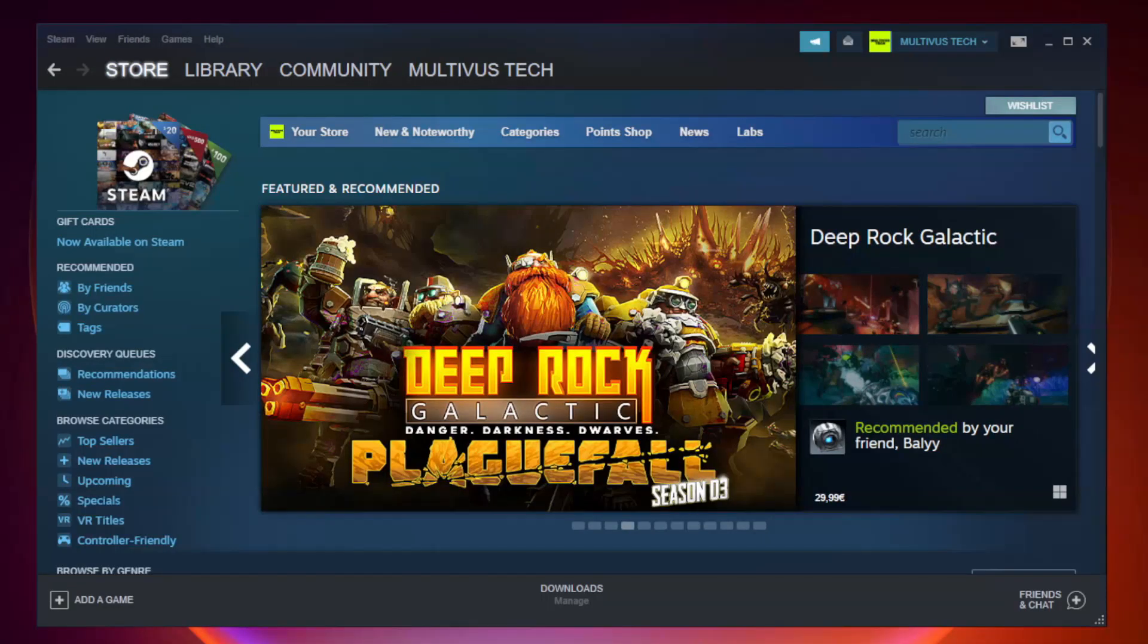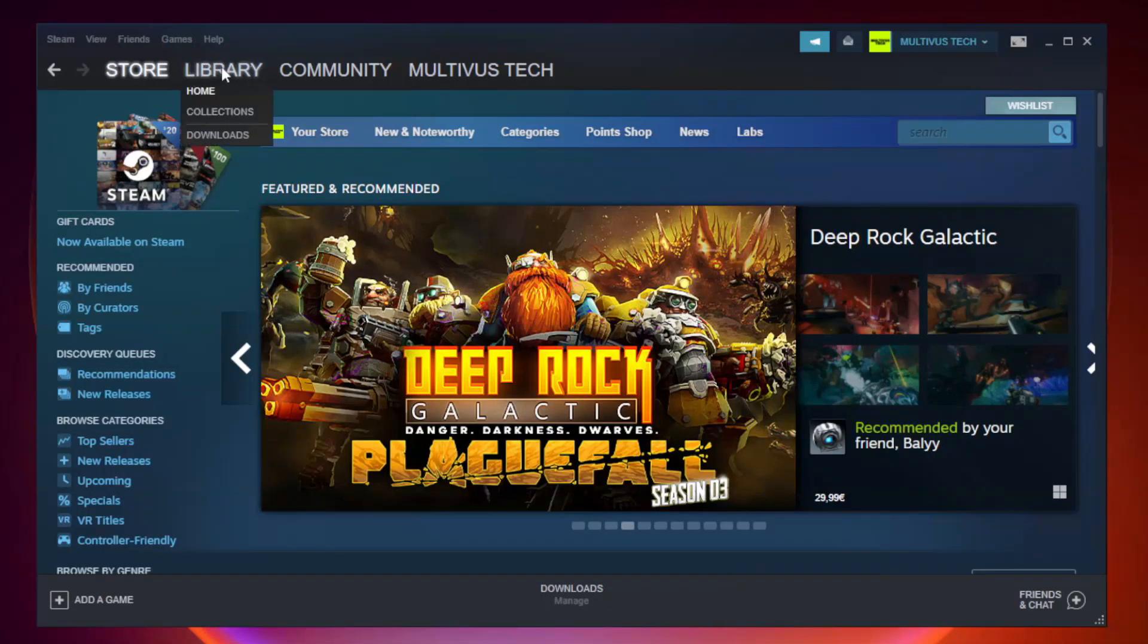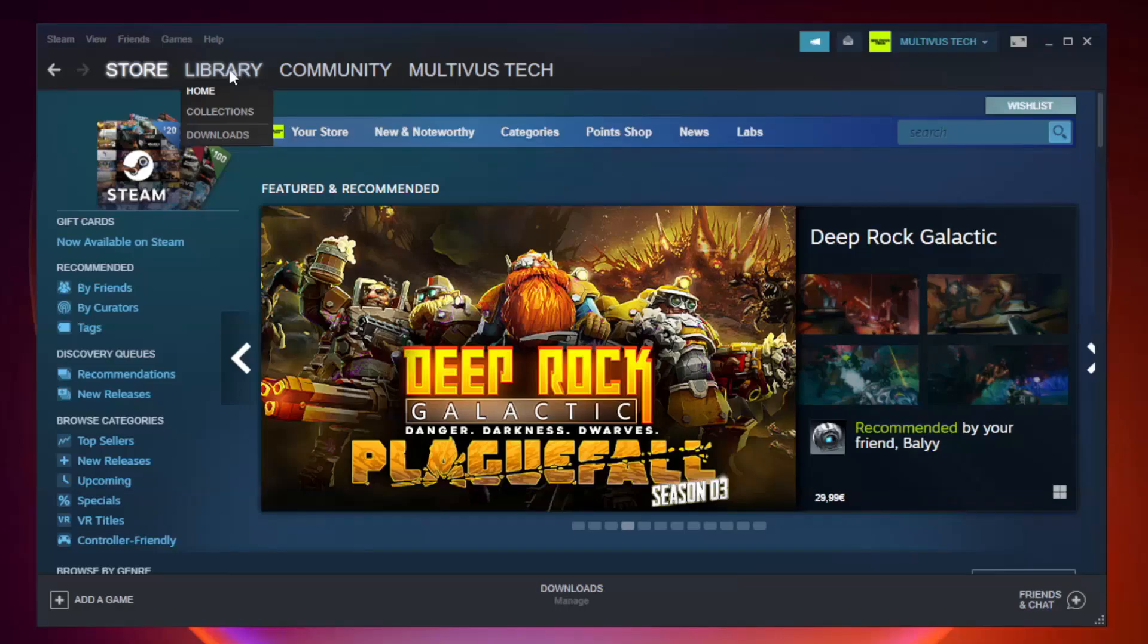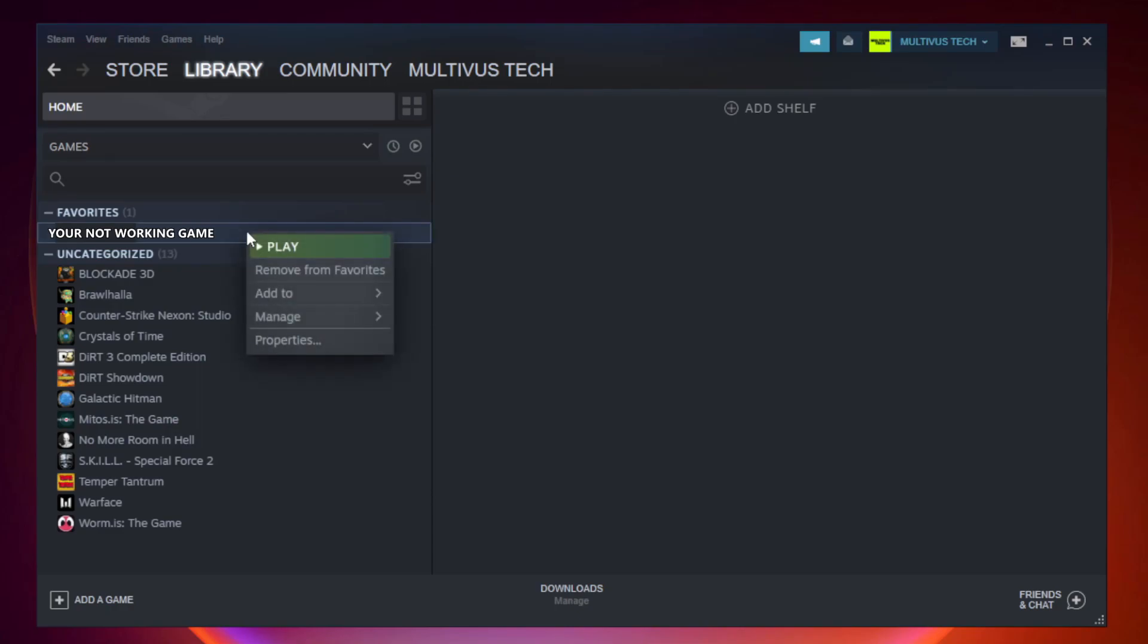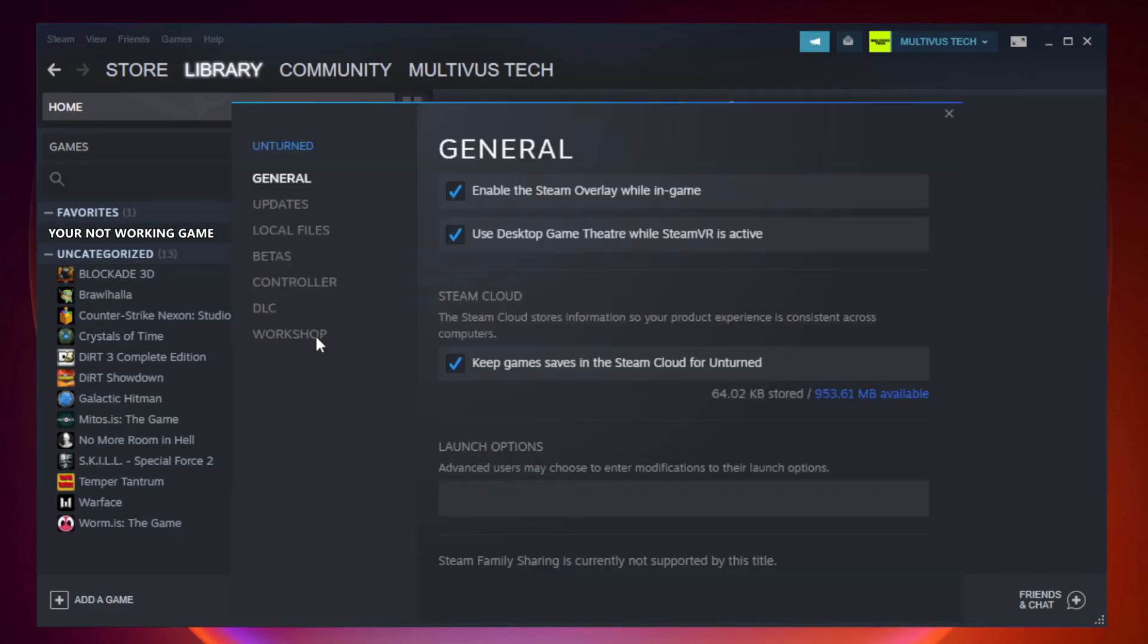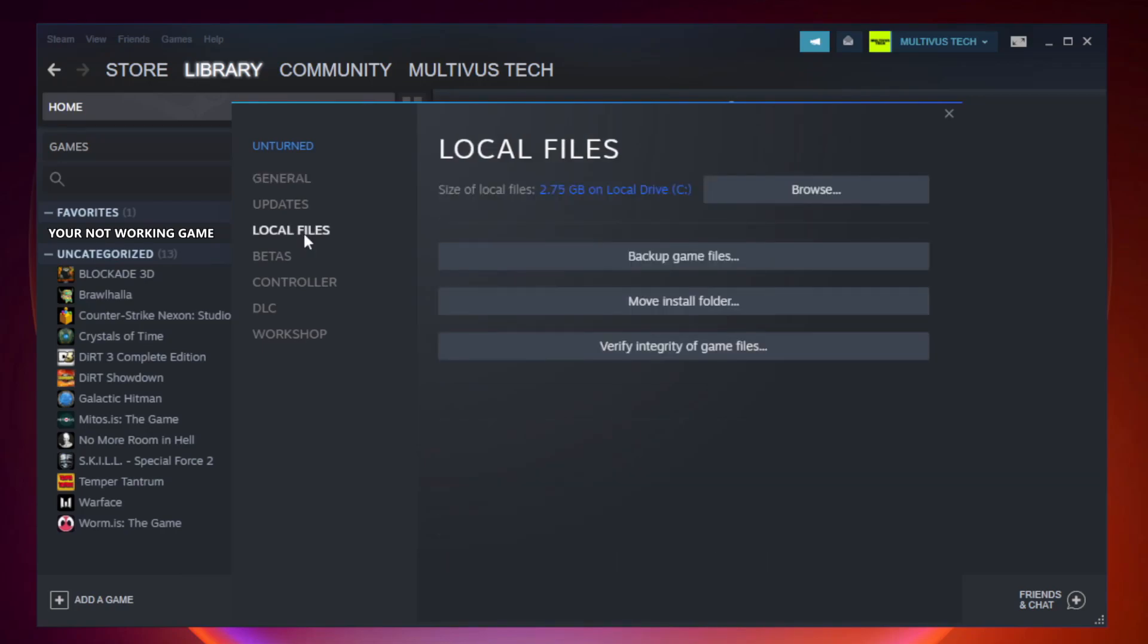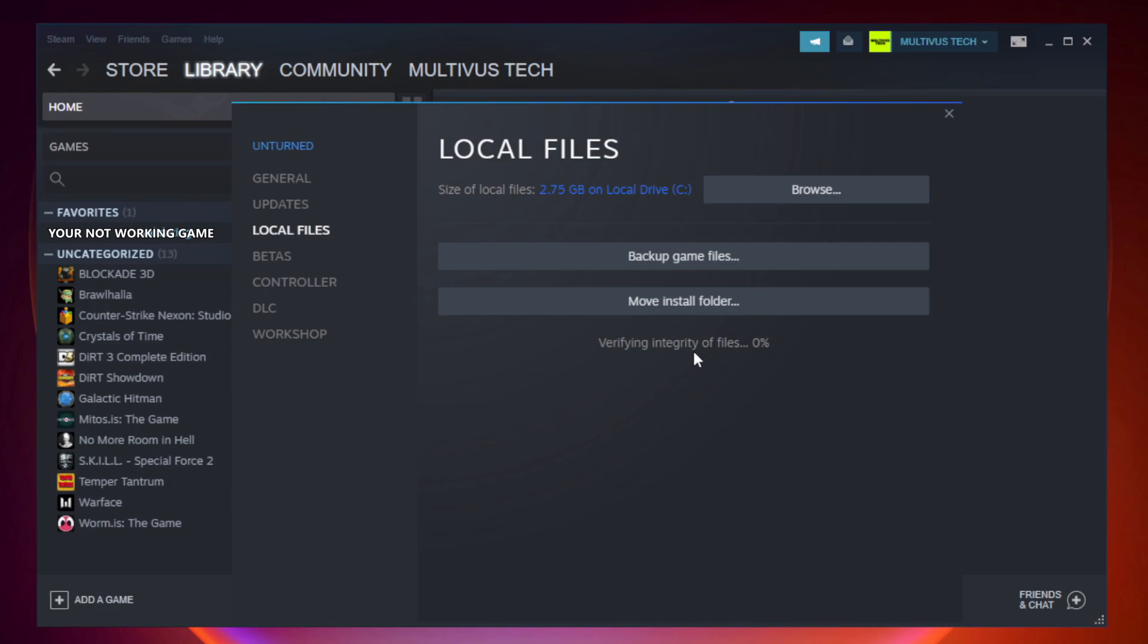Open Steam. Go to the library. Right-click your not working game and click Properties. Click Local Files. Click verify integrity of game files and wait.